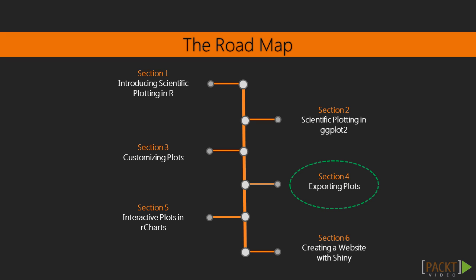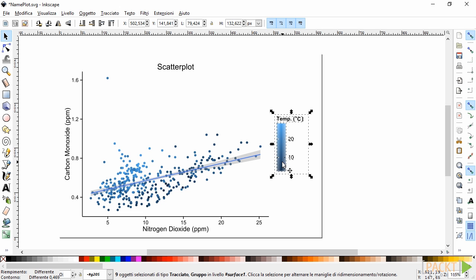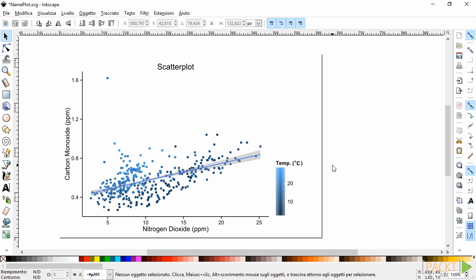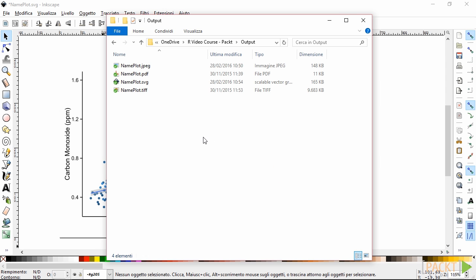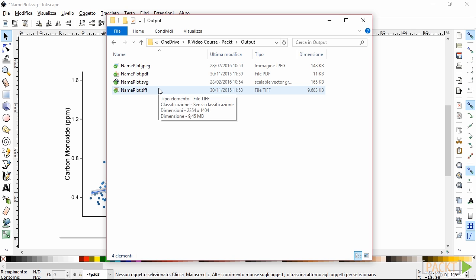In section 4, we will explore in great detail all the possible ways that ggplot2 offers to export our results. Here, we will see how to save images in various formats, for example, bitmap or vector format. We will also look at changes into the resolution of the image so that your plot is ready for publication.